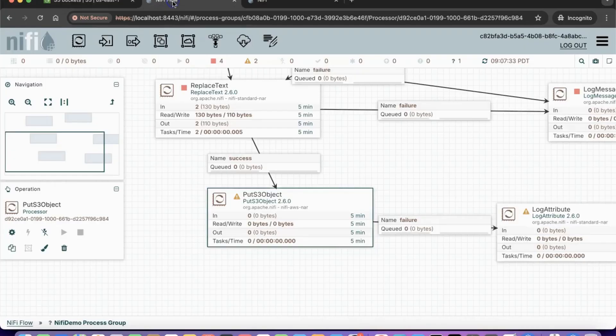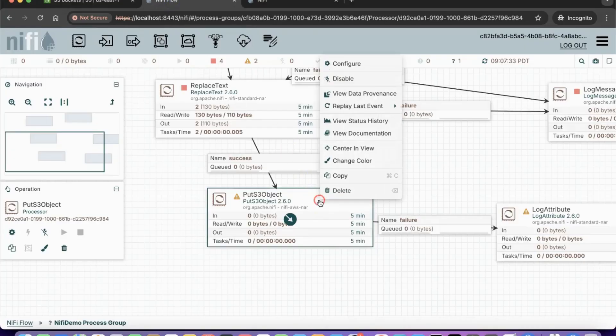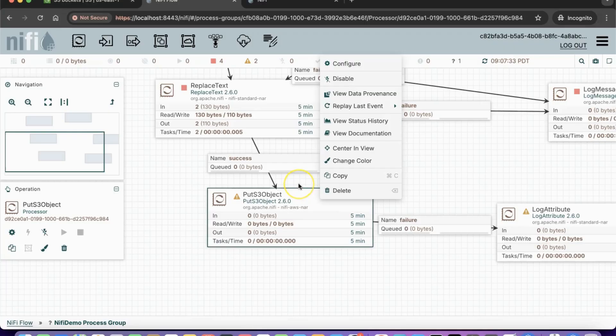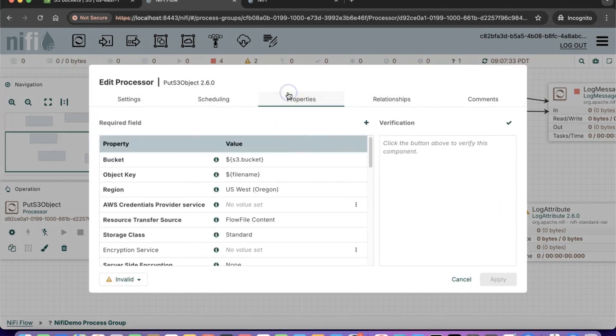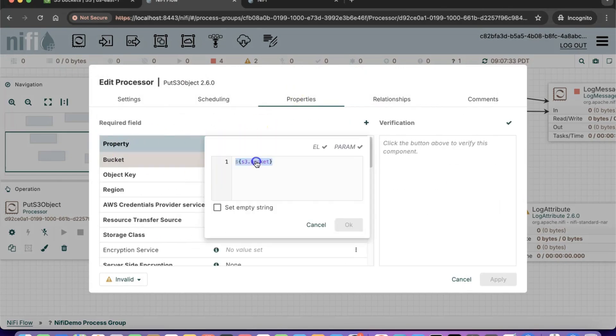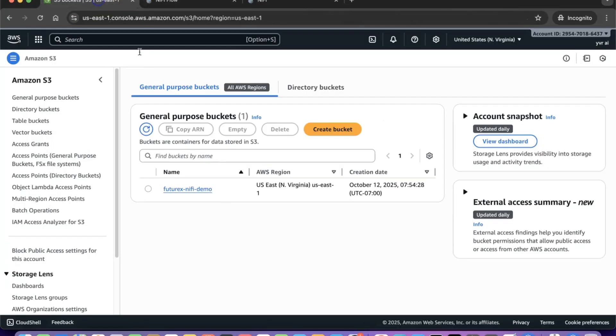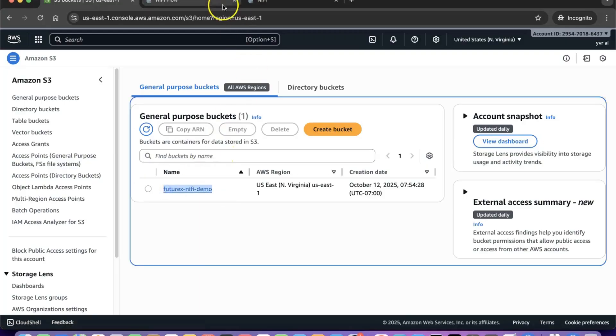Next, we will configure the PUT S3 object processor by providing the AWS bucket name and credentials. Just follow the steps shown here. We are intentionally keeping the bucket name incorrect to demonstrate error scenarios and how you can troubleshoot them.